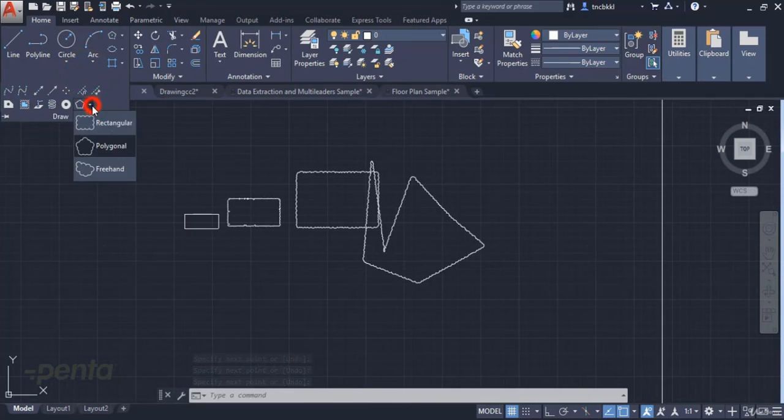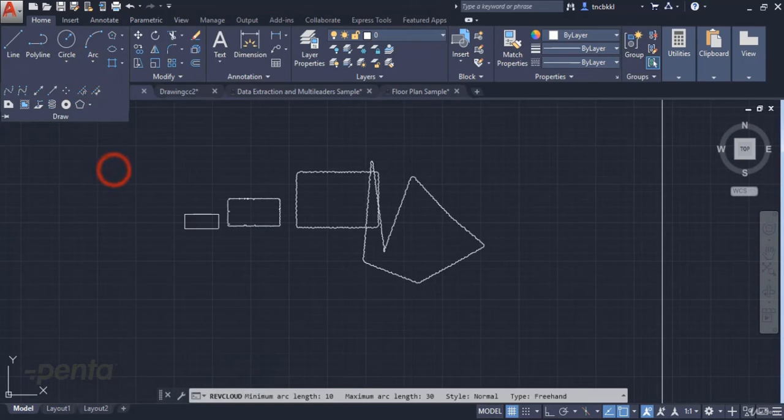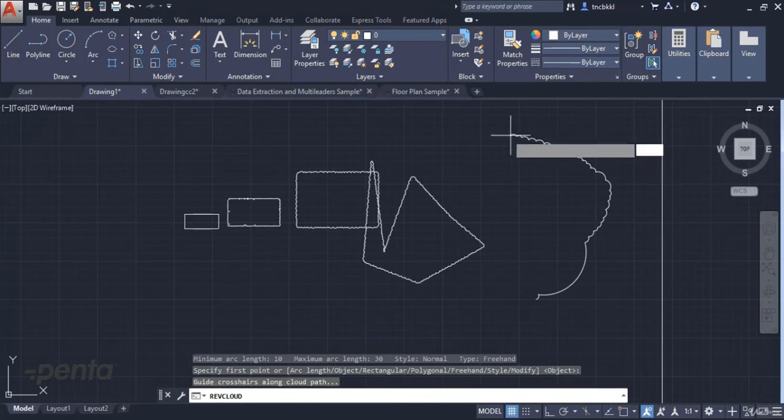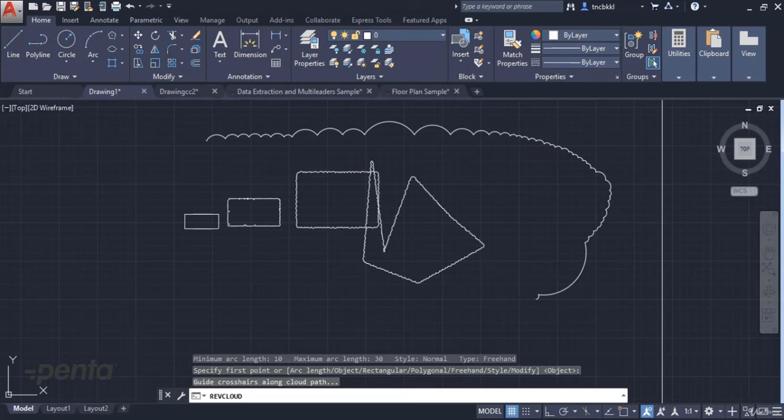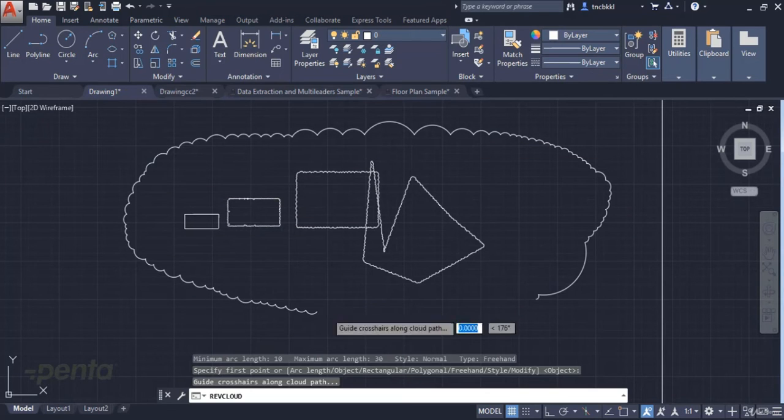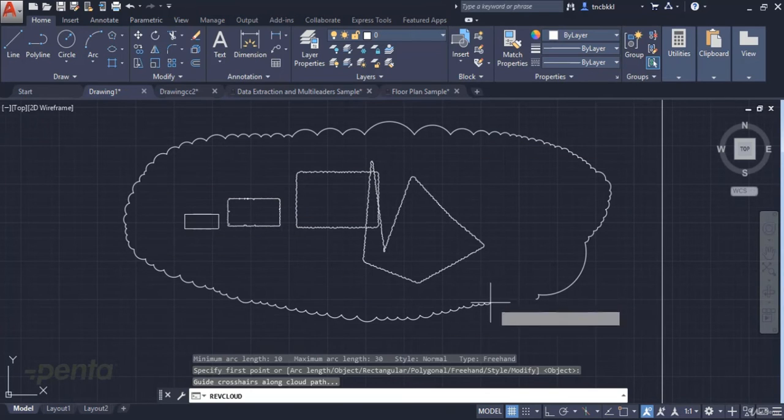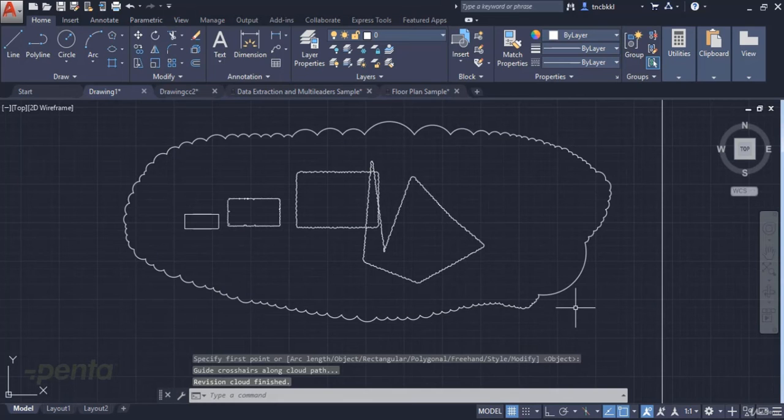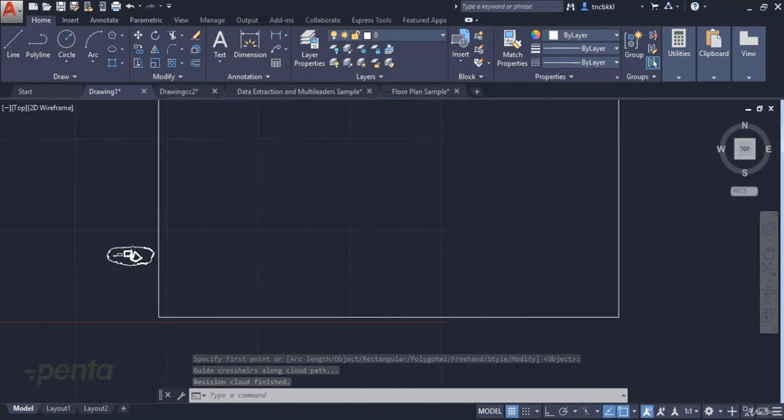Another method is the freehand method. It allows us to create a cloud freehand. I move the cursor freely without holding it down. When I come back to the starting point, it combines it perfectly.